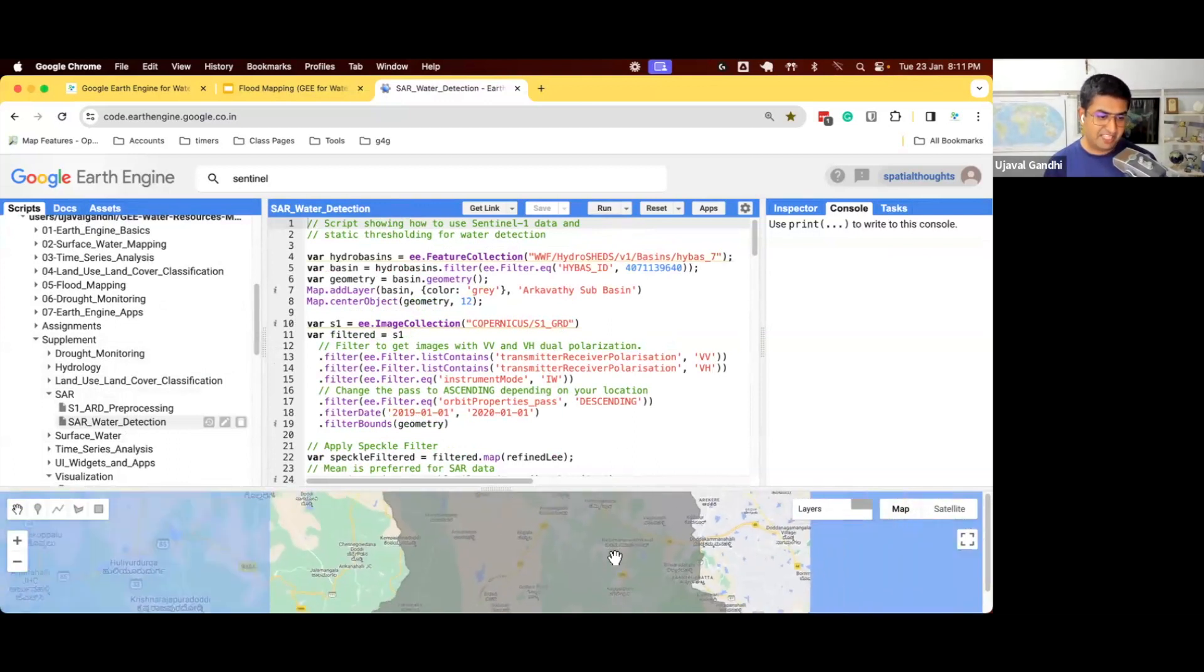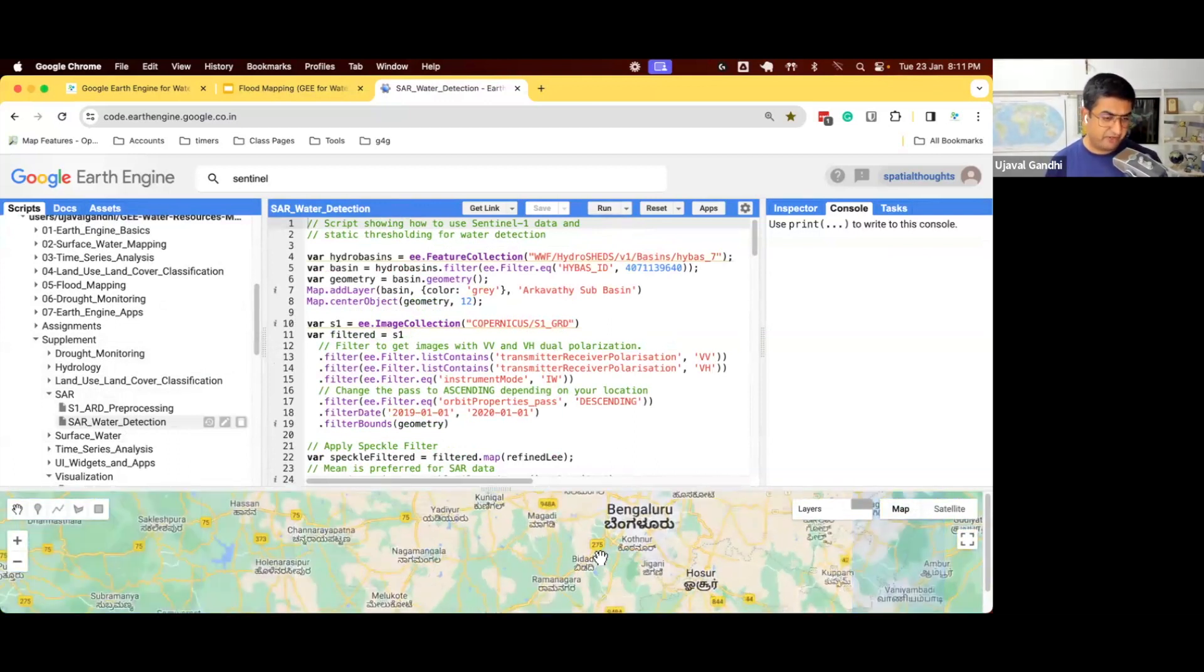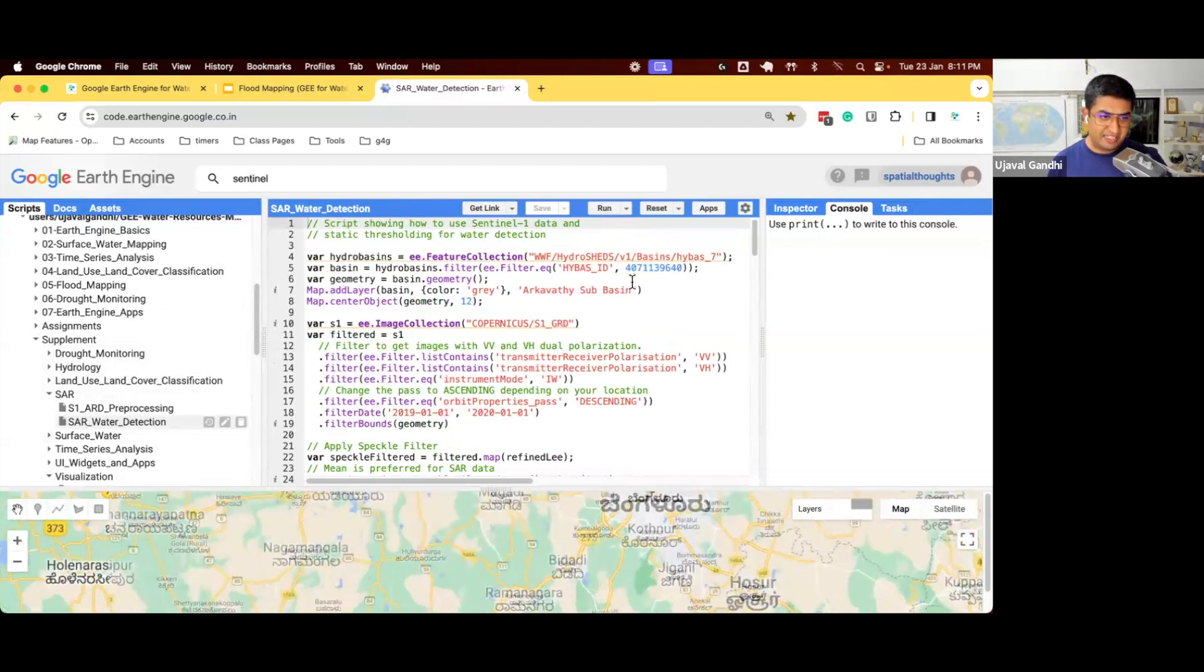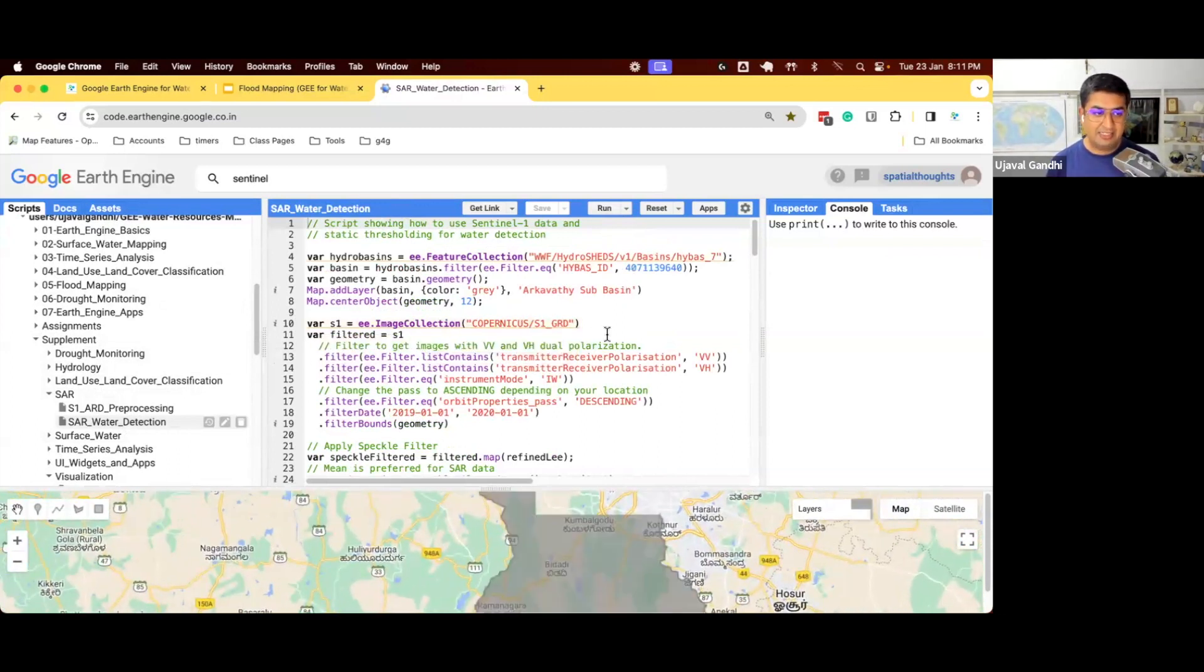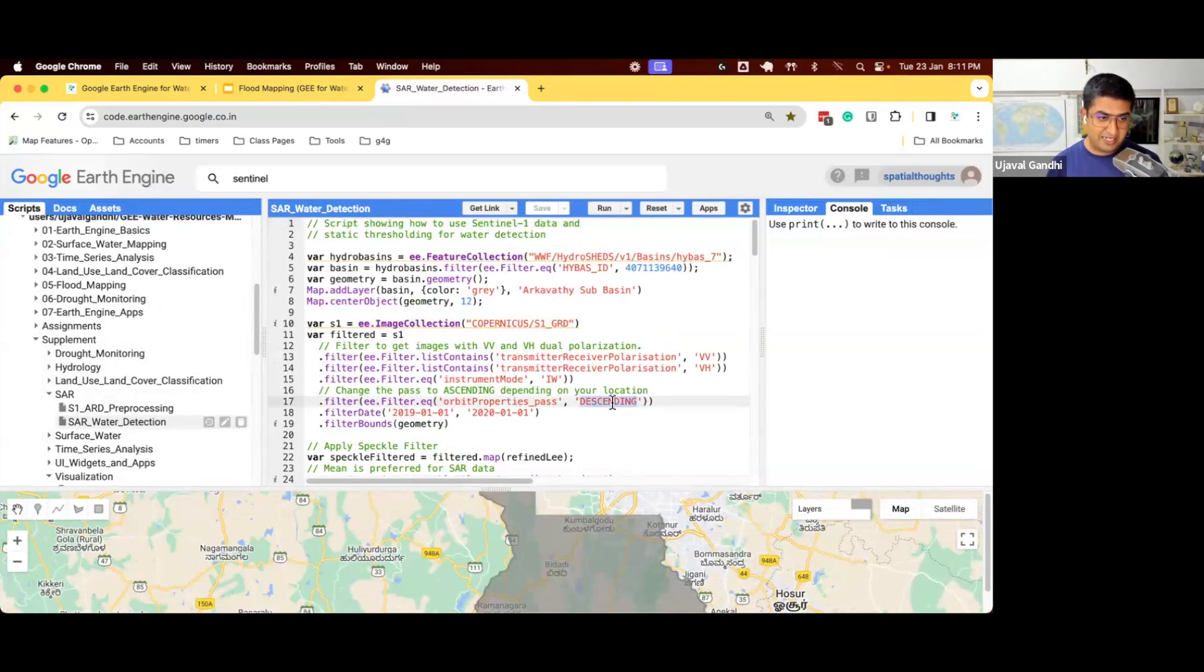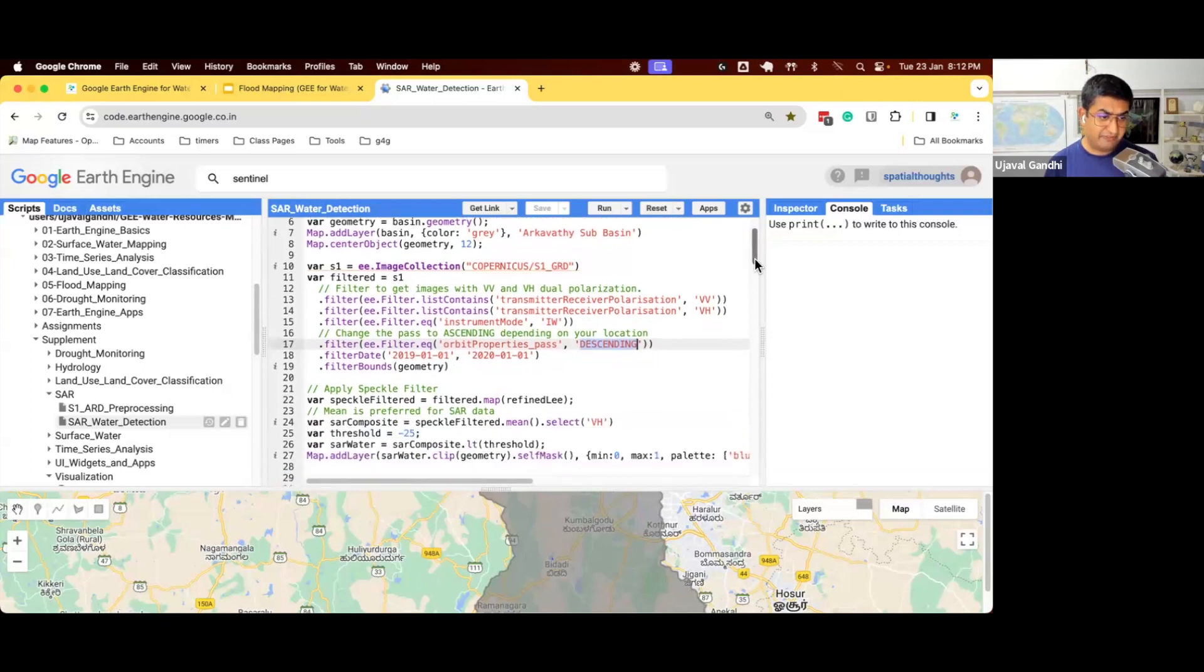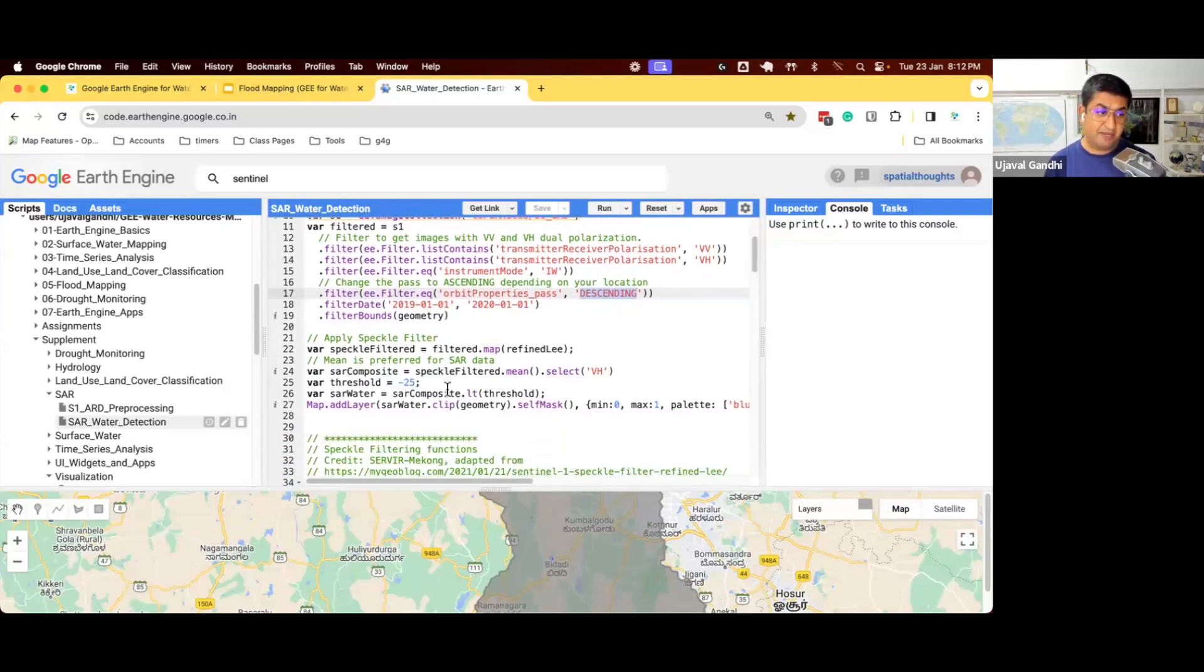So this is the same basin that we had worked on for our other scripts. Here we just select the basin, take our Sentinel-1 data, apply the filters, change this from descending to ascending if your region has only ascending images. We apply a date filter. So this is 2019 and we apply a speckle filter and then we apply threshold.